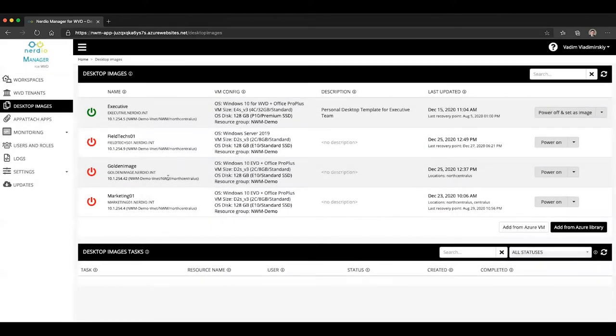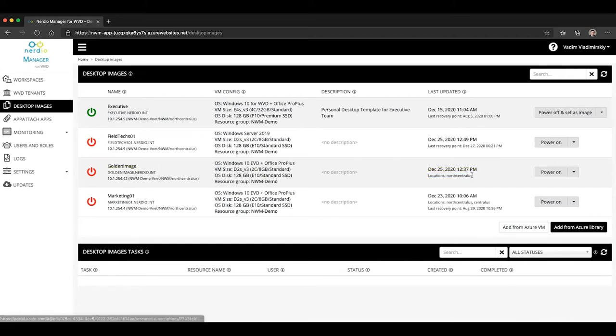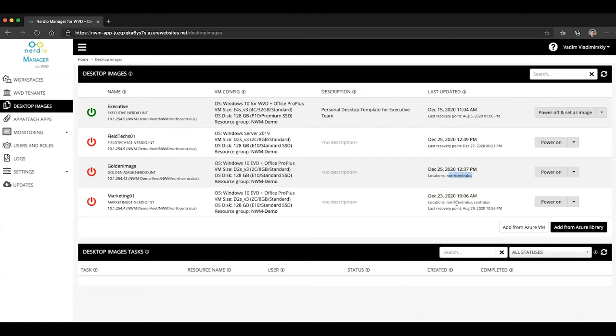Once an image is distributed through the shared image gallery, what you'll notice is an additional line here under the last updated column called locations. And in the locations column or the locations field, you will see values of where that image is available. So you can see my golden image currently is a shared image gallery image available in the North Central US only, whereas my marketing image is available in both North Central and Central US.